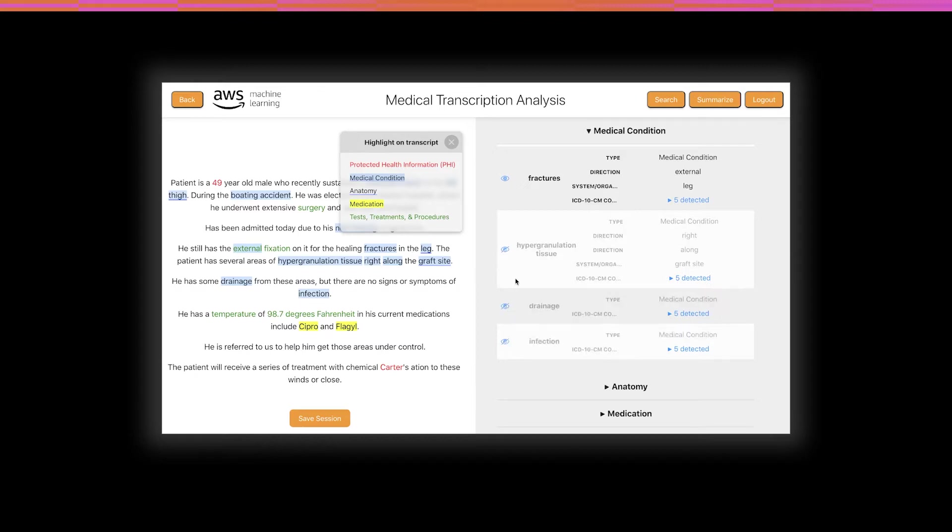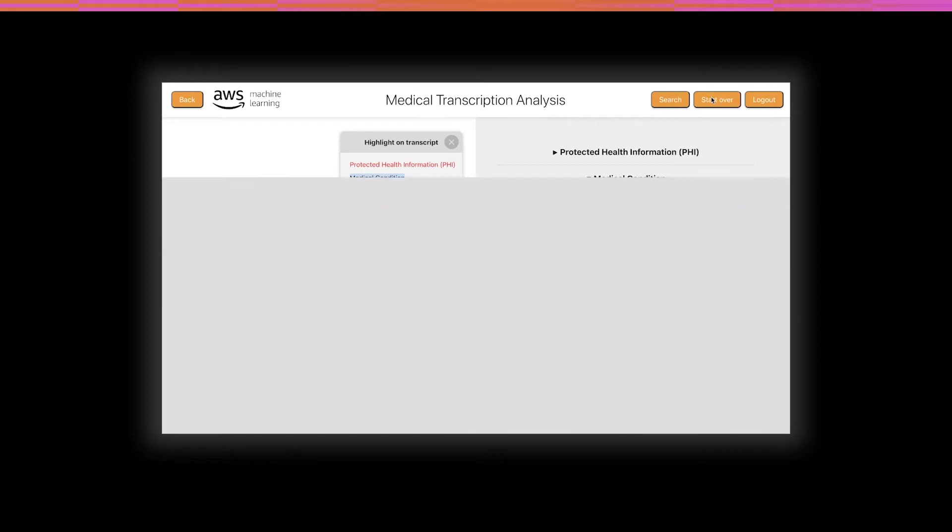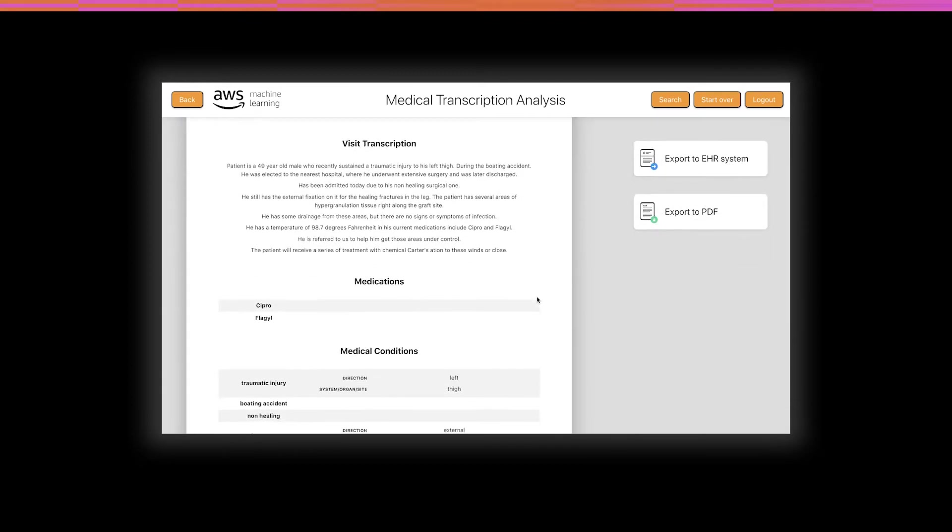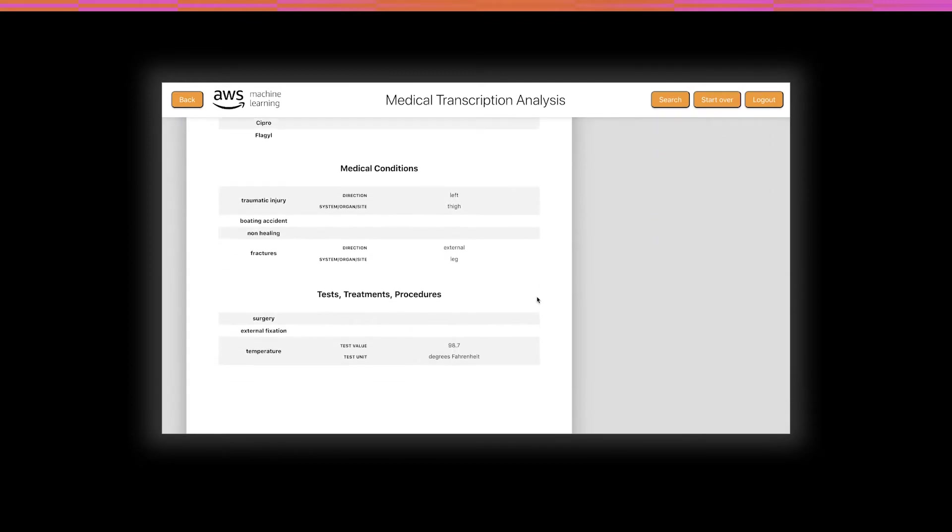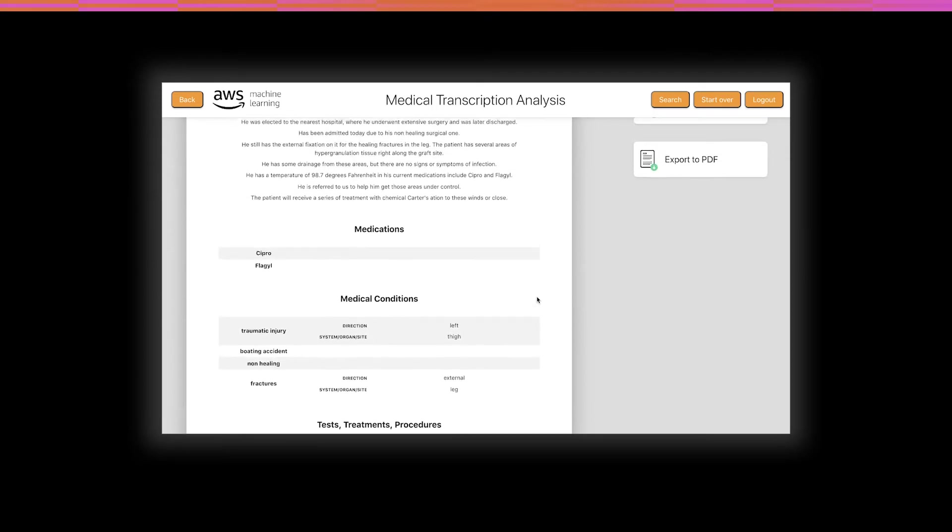Note that this information is not removed from the S3 bucket. It's still available. Once we are done, we can click Summarize and be presented with a nicely formatted output that we can either download or send as an electronic health record to a downstream application.